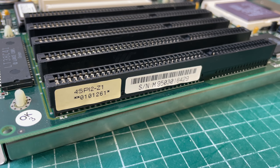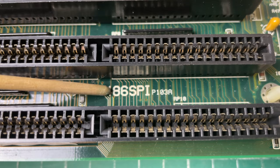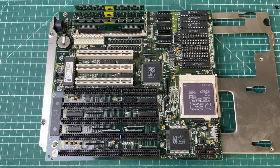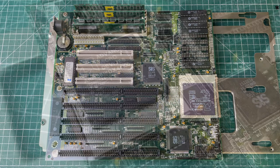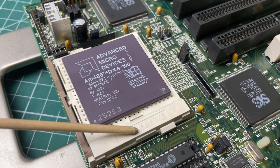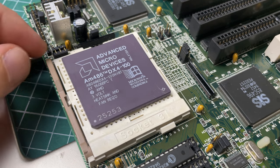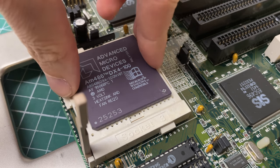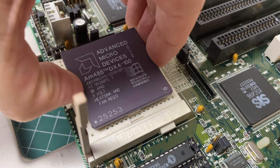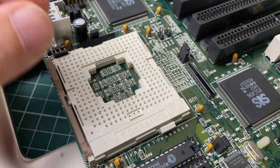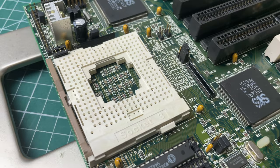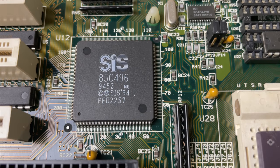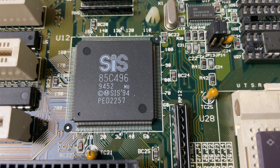Here in the Socket 3 we have our AMD 486 DX4-100, a very capable CPU. 100 megahertz not being the top speed that you can have on a Socket 3 system, but definitely up there in terms of performance and a really nice CPU to have. This motherboard uses an SIS chipset, the 85C496 from 1994.